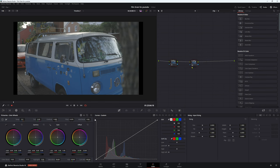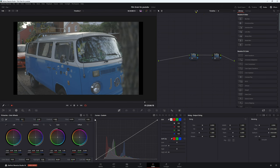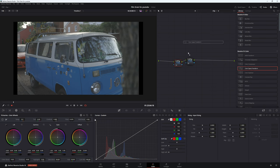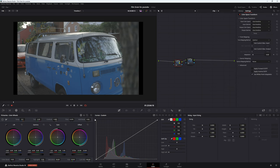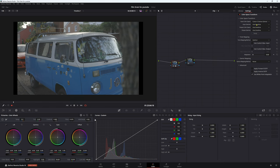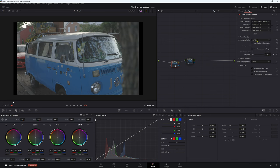So in our first node here, we're going to go down to our color space transform. Now you have the color space transform in the free version of Resolve, so anyone can do this. Right, input color space, we're going to go to Canon Cinema. Input gamma, let's go down to Canon and we can choose one of these logs. So I find that probably three is the one that works the best for me, so we're going to go with that.